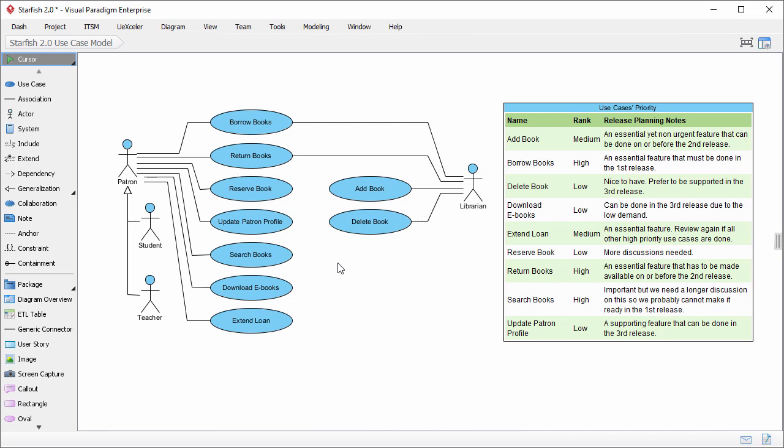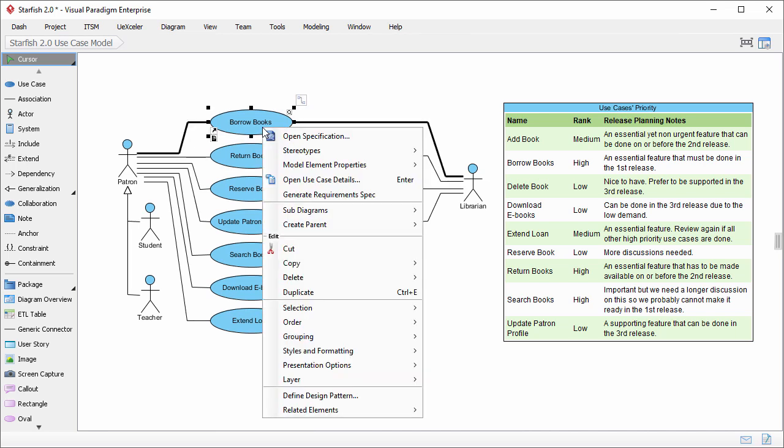Let's take the use case borrow books as example. Right click on the use case and select open use case details from the pop-up menu.